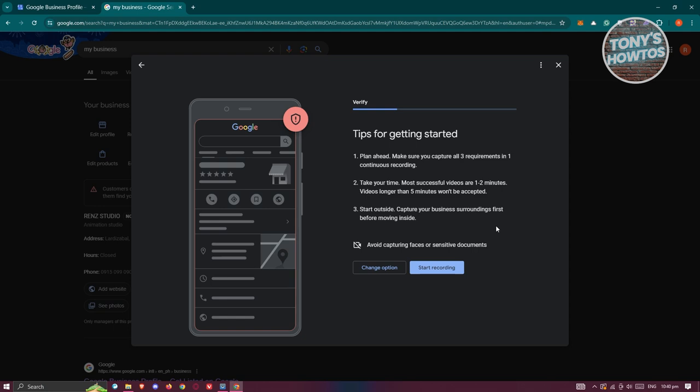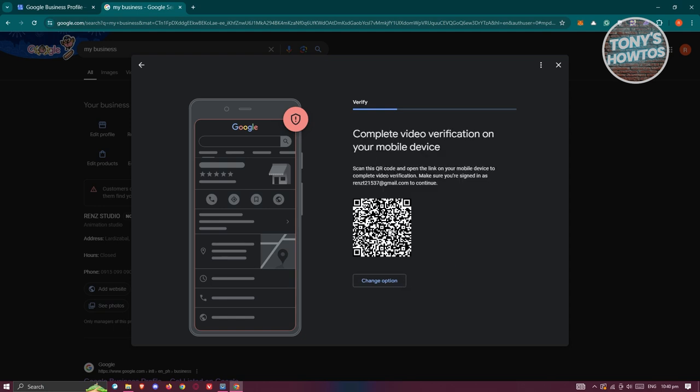Start from the outside. Record the businesses surrounding your area or your neighbors. Record your signage, then go back into your office and do all the stuff that you need. Click on start recording here.